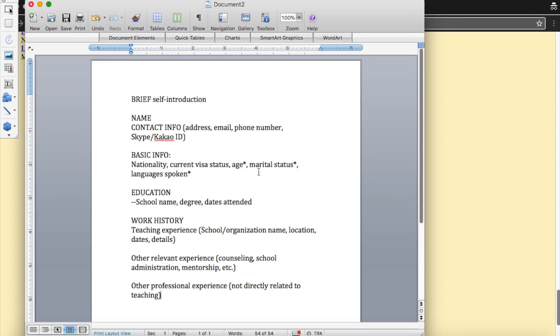Unless you're looking for a couple job, I wouldn't put anything about my marital status because I feel like for women especially, they'll start looking at you funny. Like, are you going to have a baby anytime soon? Are you going to take maternity leave as soon as we hire you? Things like that.